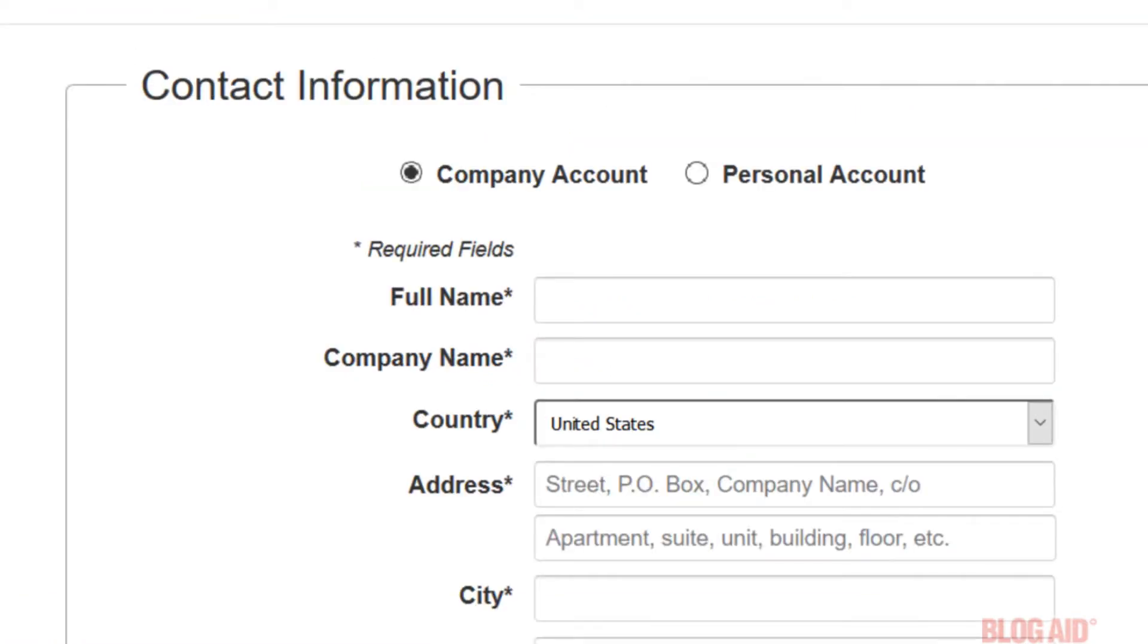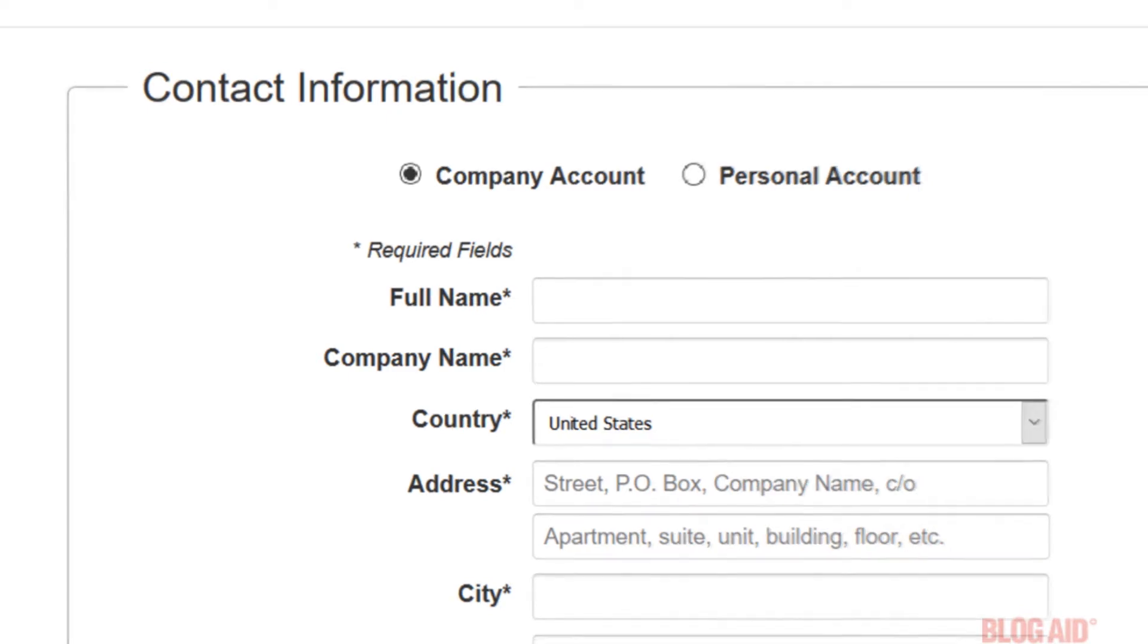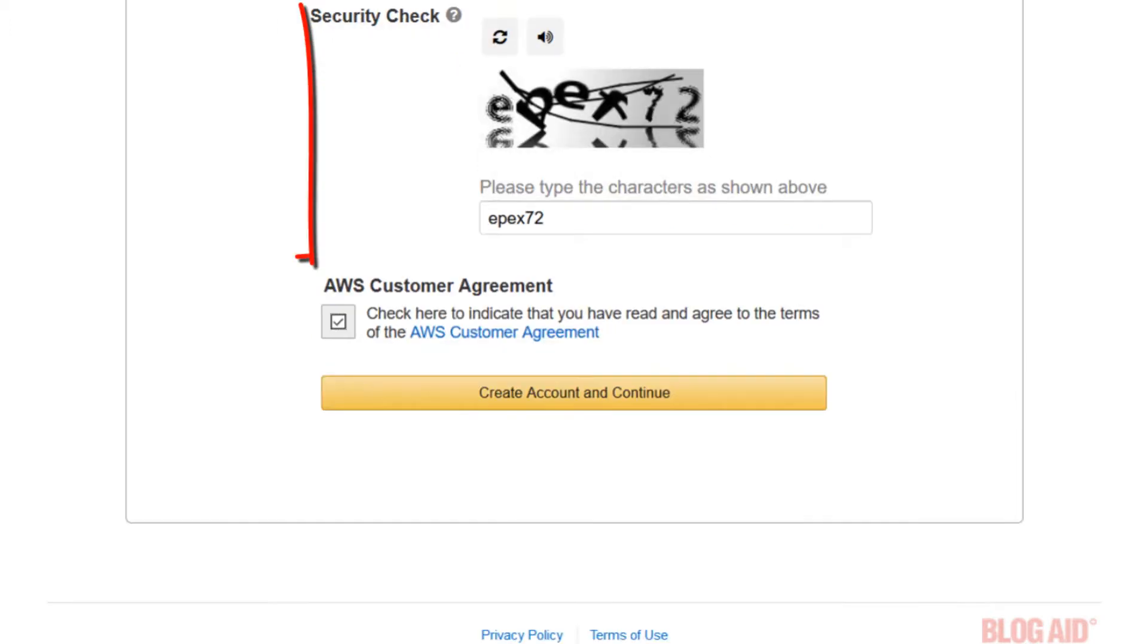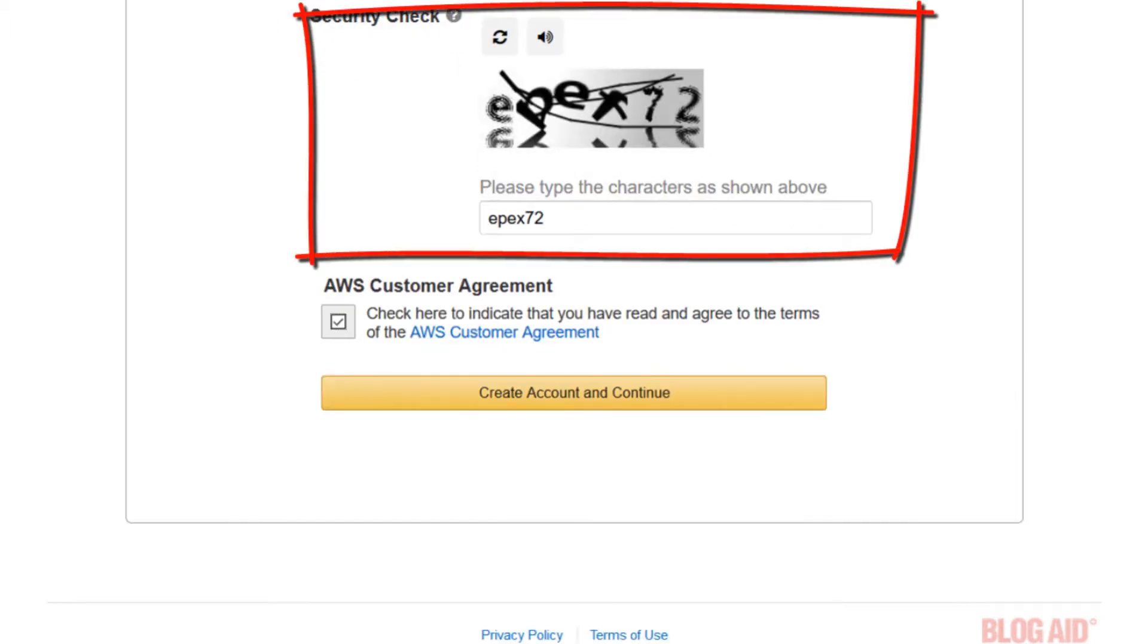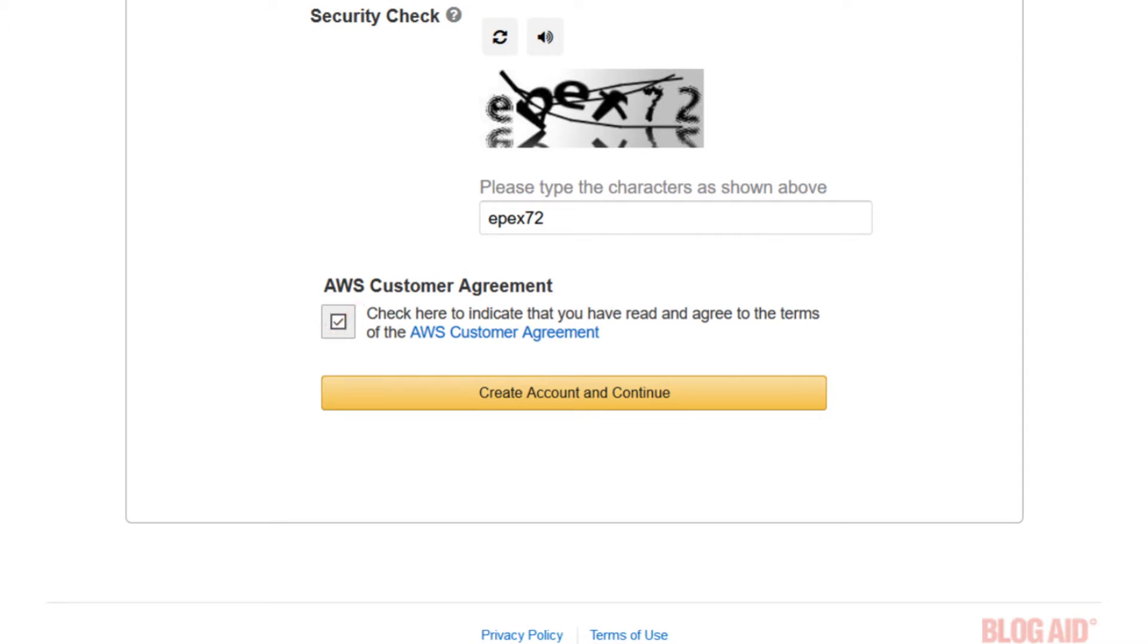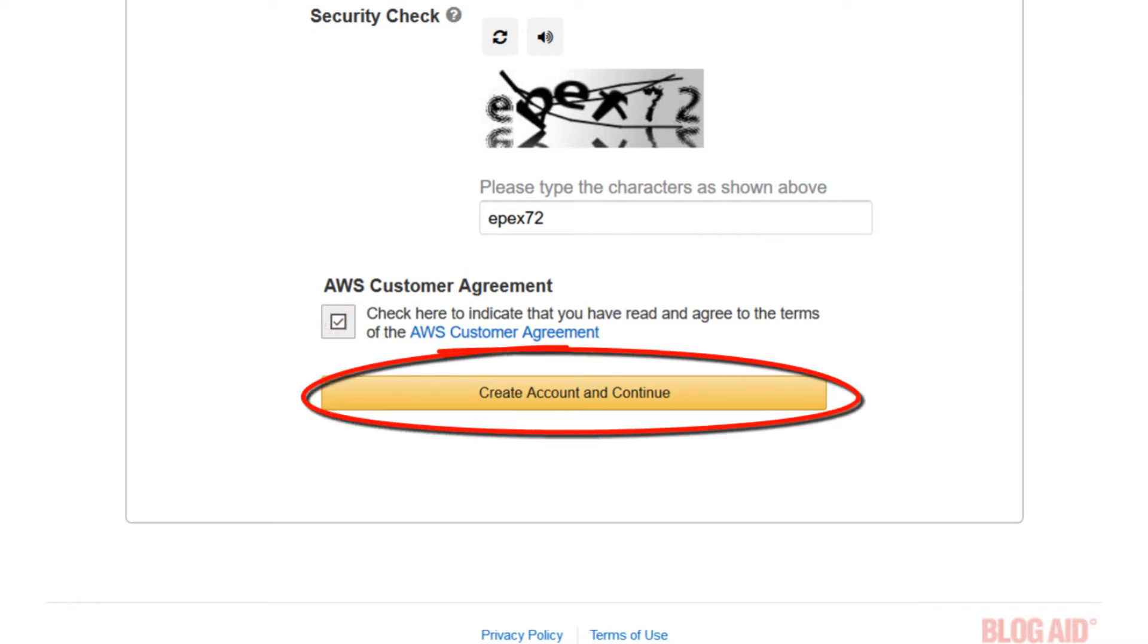You'll be taken to a form to create the contact information for your new account. Fill in everything and write all of that down for safekeeping. Now remember for the phone number part to put a phone number in where you can receive a call to verify your account. And then input the security check. Check the box for AWS customer agreement and then click the create account and continue button.